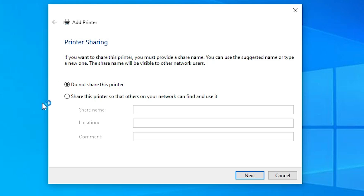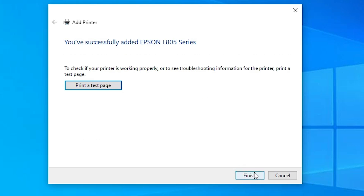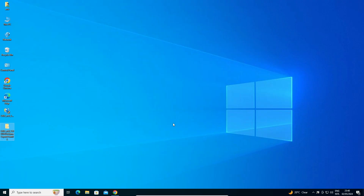Our printer is now installed. If you want to share this printer on network, click on Share this printer on network. I don't want to, so I select Do not share this printer. Click on Next. If you want to print a test page, click Print a test page, or click Finish.